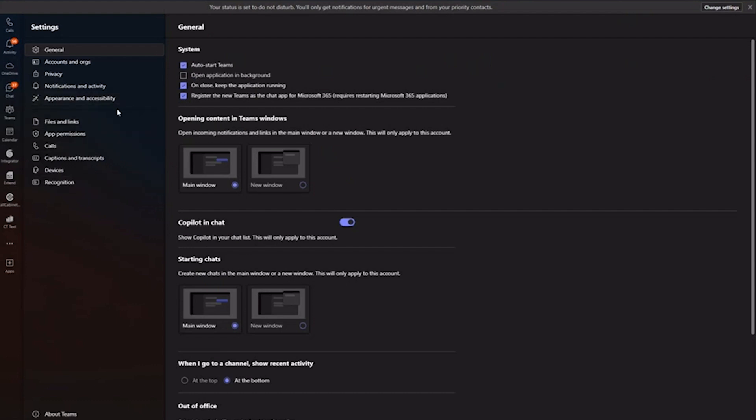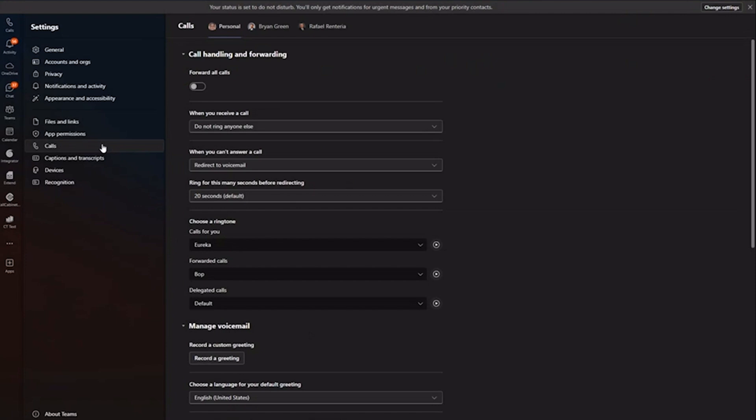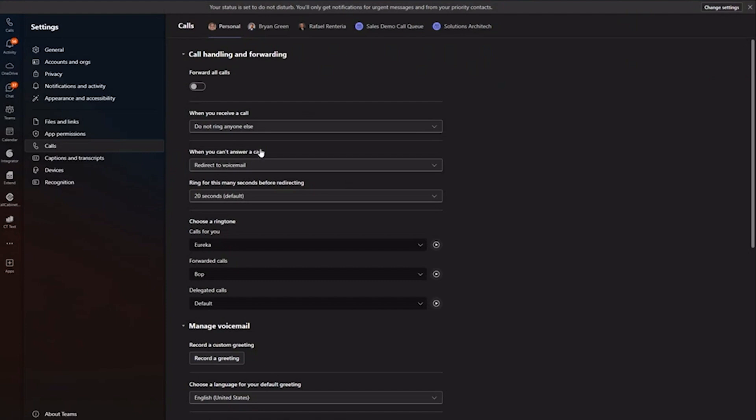We are going to go straight into the Teams client here and I'm going to load my calls tab. And as you can see, it's a standard configuration where inbound calls forward to me or not forwarded at all. Inbound calls come to me, don't need to do anything else. If I can't answer my call, I redirect to voicemail and ring my line for 20 seconds. Pretty much the default setting there.